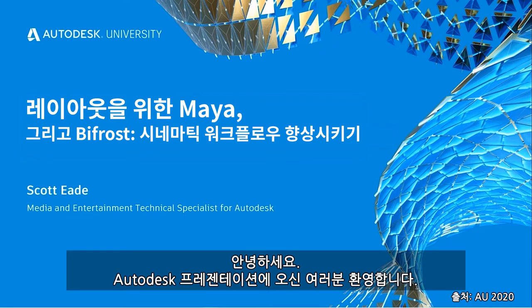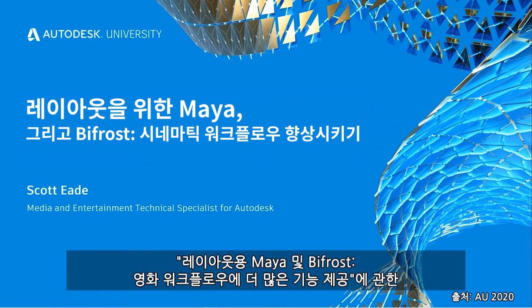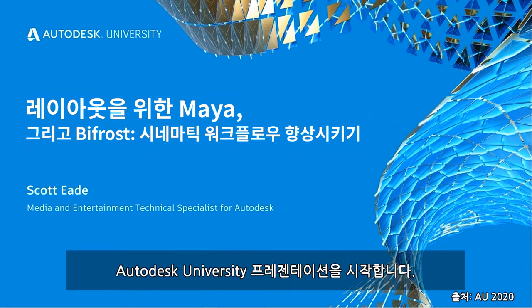I'm pleased to present this Autodesk University presentation on Maya and Bifrost for Layout, bringing more to your cinematic workflow.